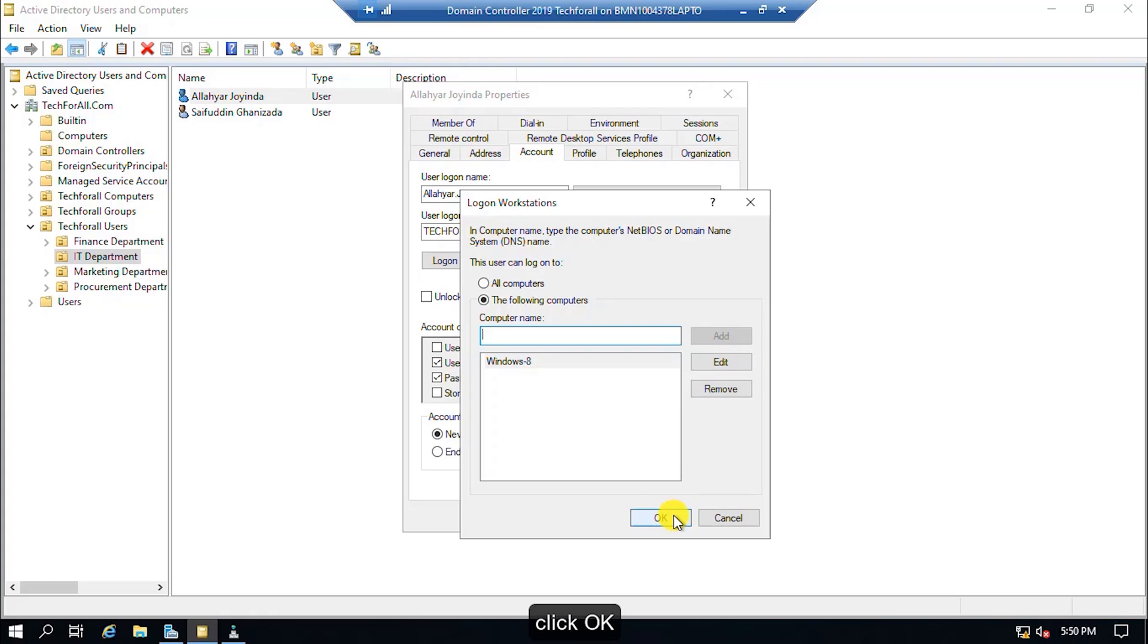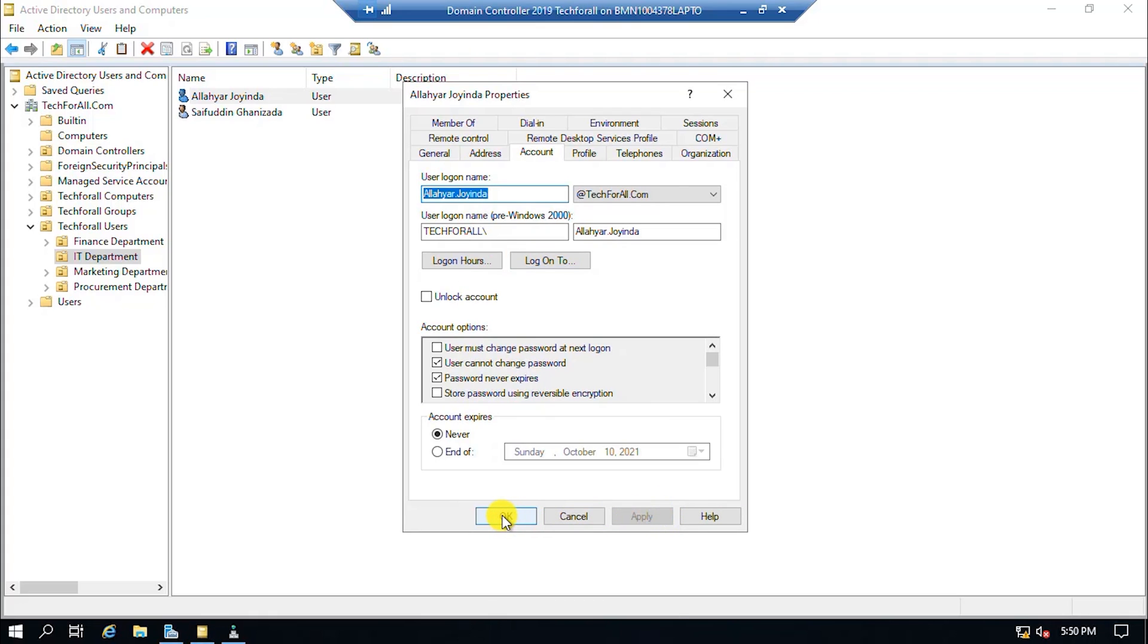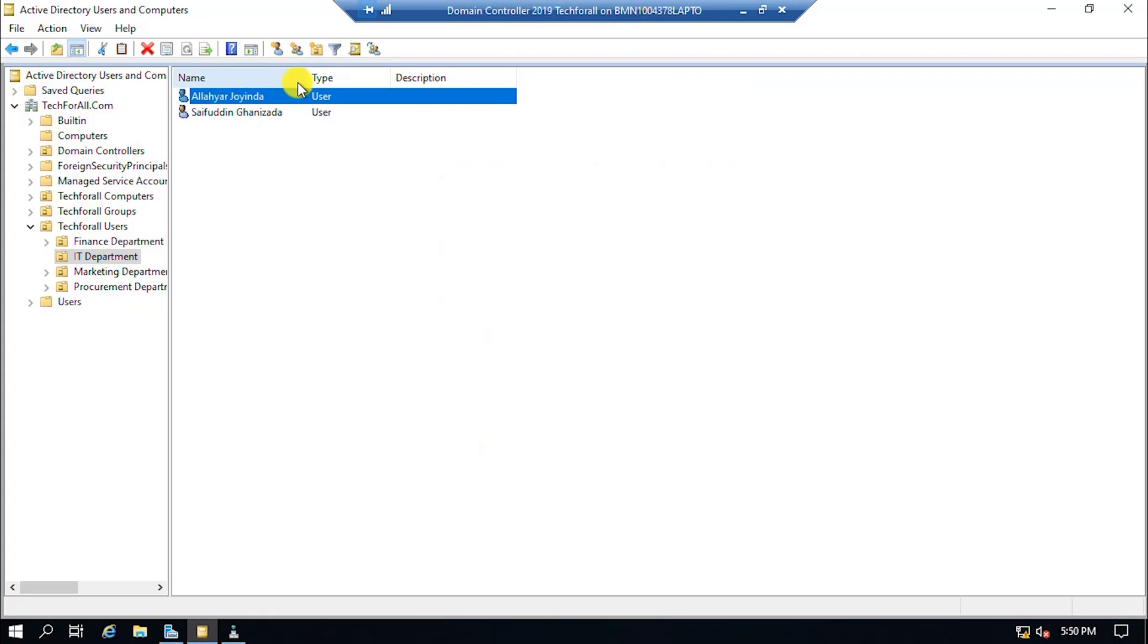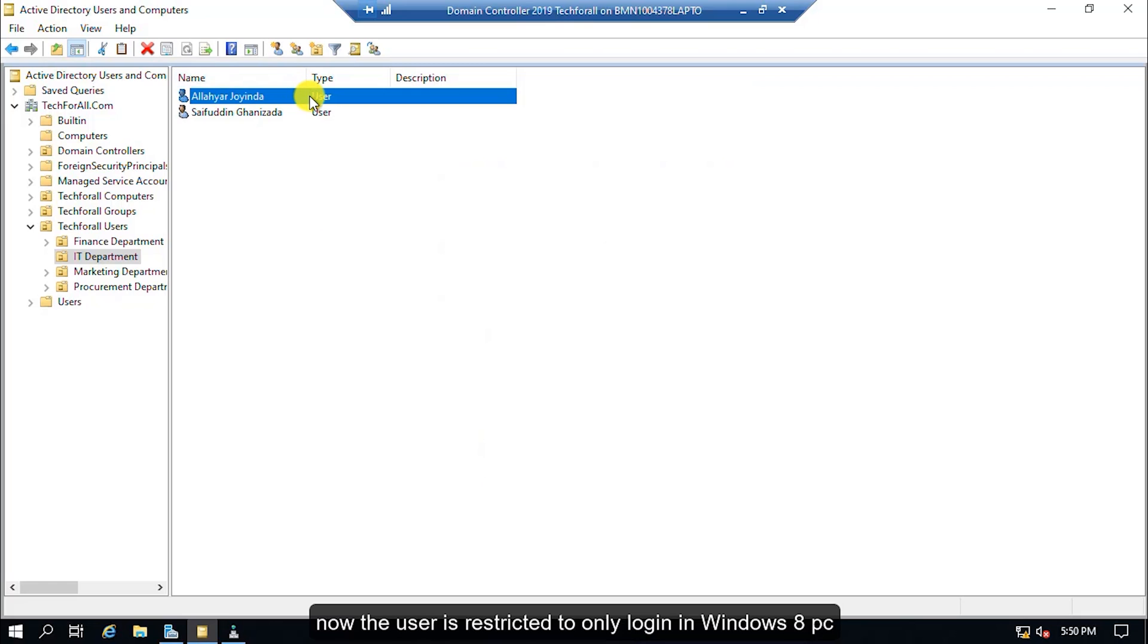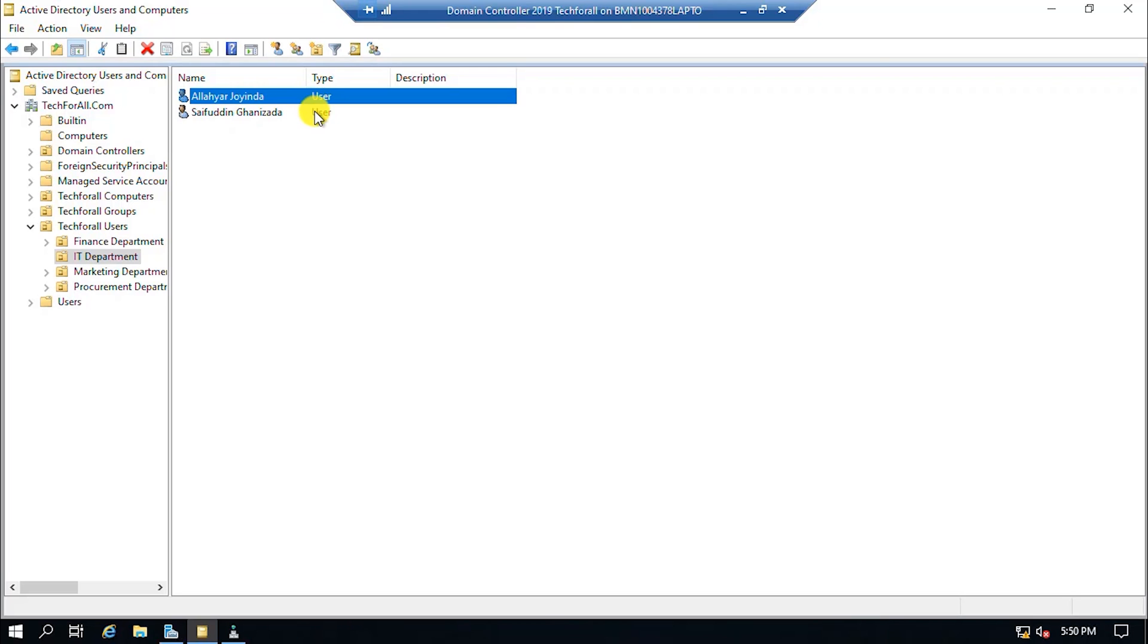Click OK. Click on Apply button. Click on OK button. Now the user is restricted to only login in Windows 8 PC. I will add the restriction for Sayfuddin Khanizada's account too.